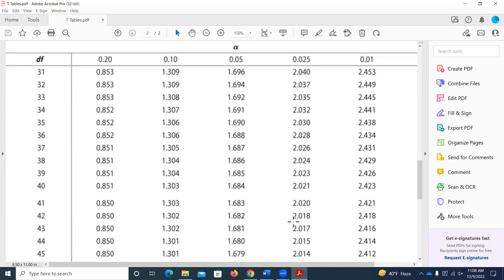Let's say I told you to assume the test statistic is negative 2.421. I can find that value in the table. The area to the right of the positive value — or the area to the left of the negative of that value — would be 0.01. So I've got a p-value of 0.01. That's how you look up p-values when I give you assumed true test statistics for matched pairs examples.